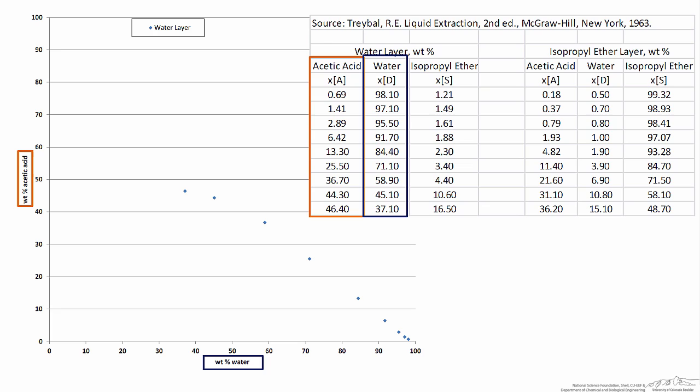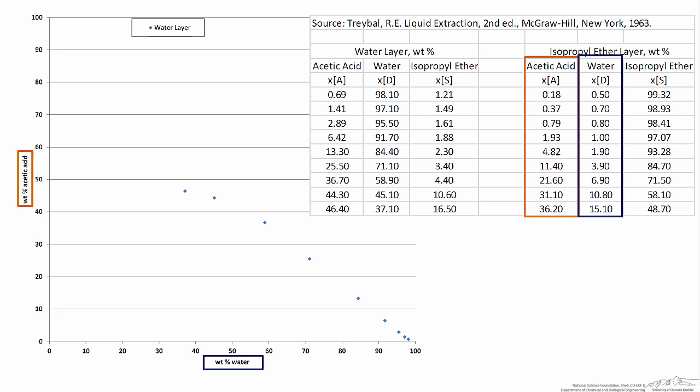So now all we simply have to do is plot the blue data — the water data — on the x-axis, and the orange data, or the acetic acid data, on the y-axis, and I've done so here. Now we have compositions associated with the water layer. We're going to do the exact same thing, taking water and acetic acid compositions and plotting those on the x and y-axis respectively, adding the data set associated with the isopropyl ether layer.